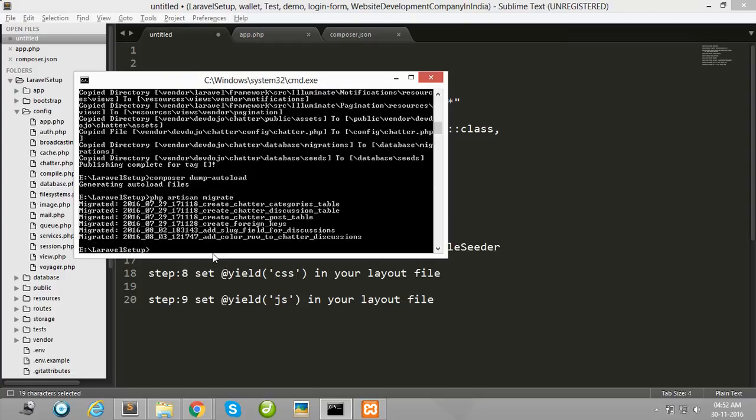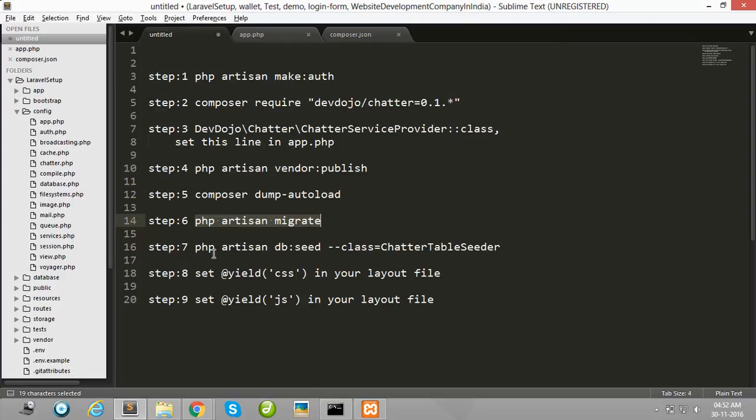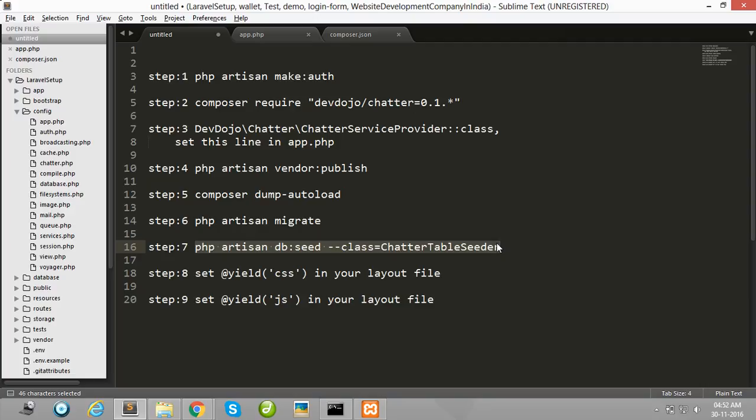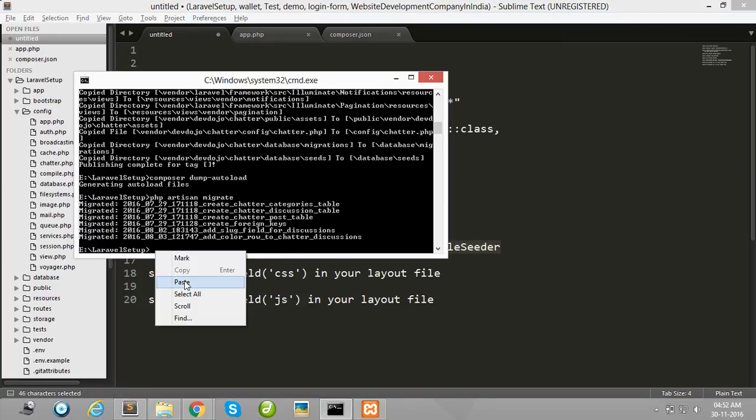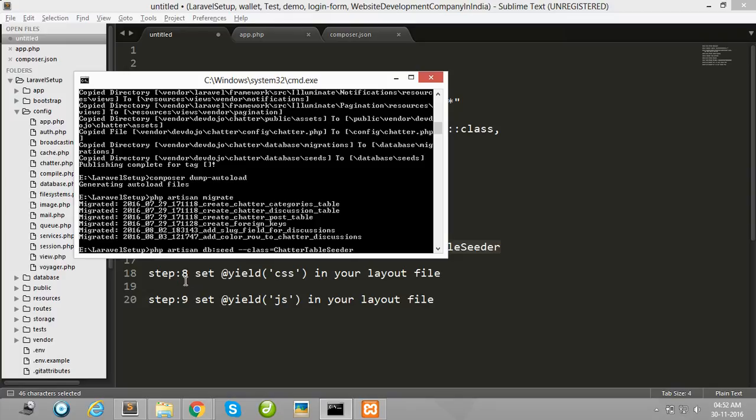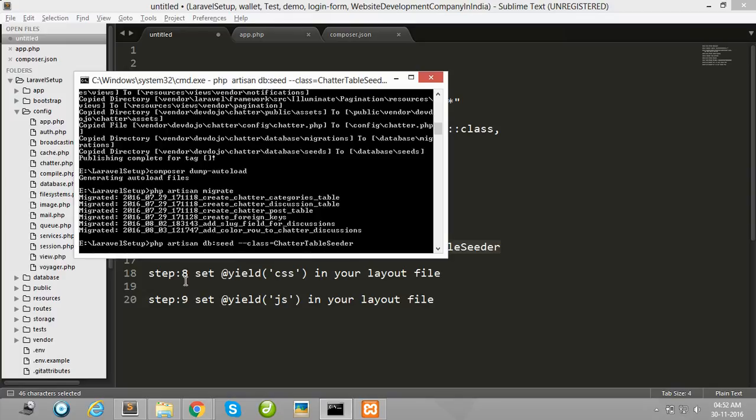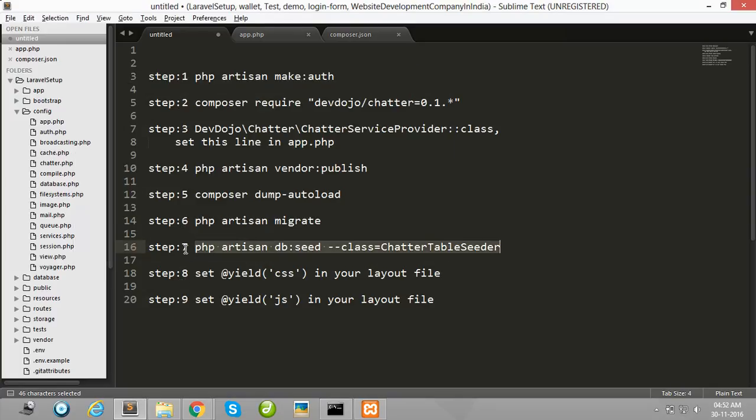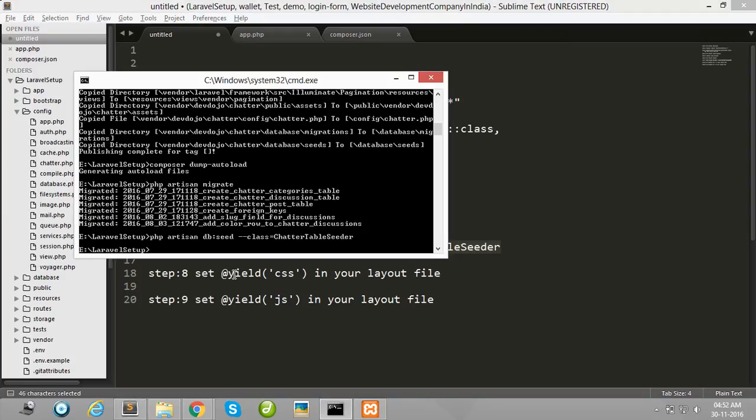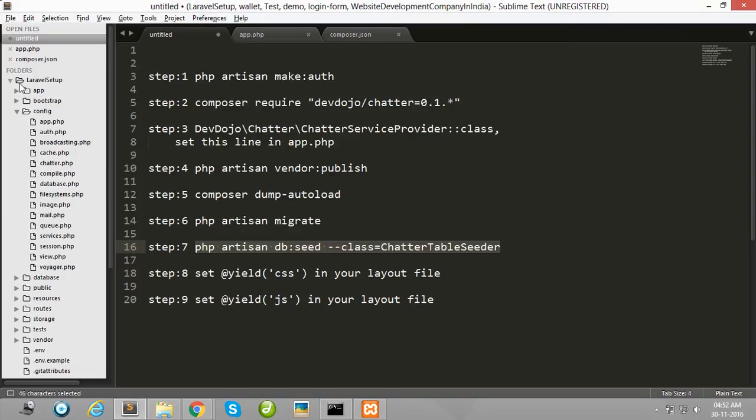Okay, the process is done. Now I need some demo data for the forum. To get demo data for the forum, fire this command: php artisan db:seed. Okay, it successfully ran.